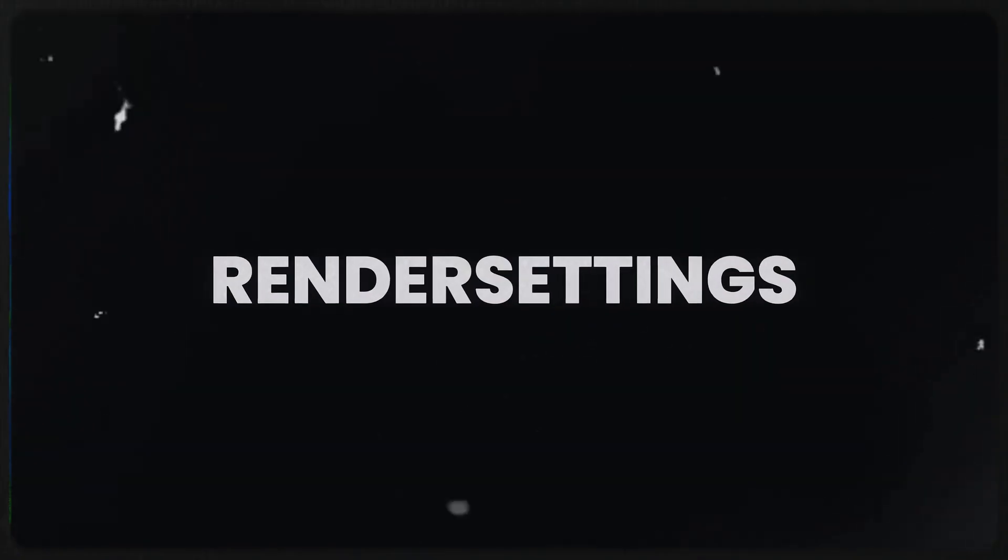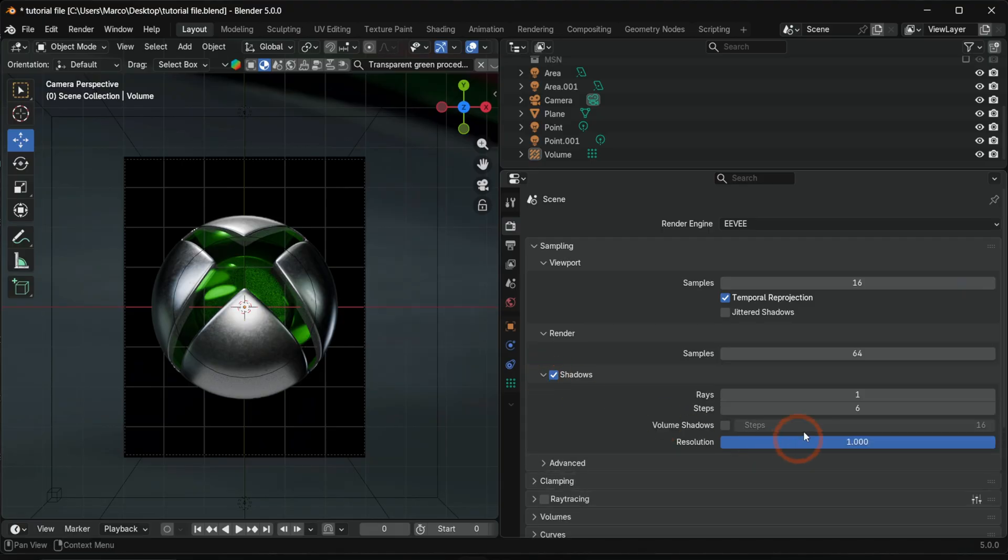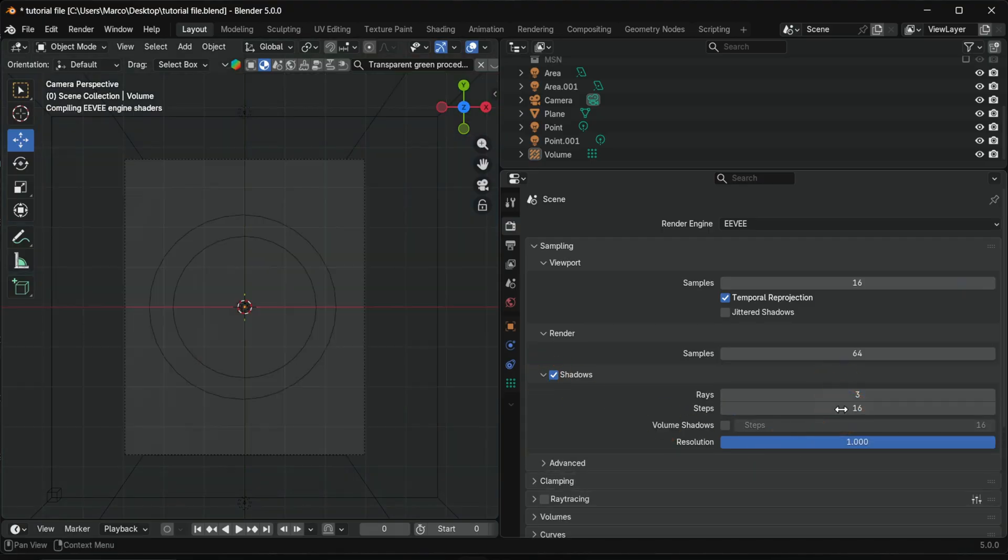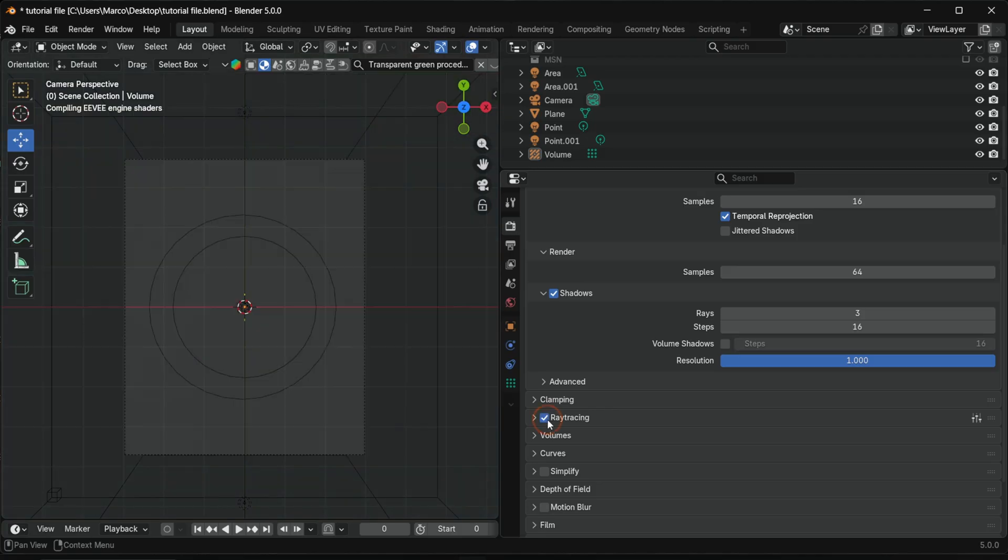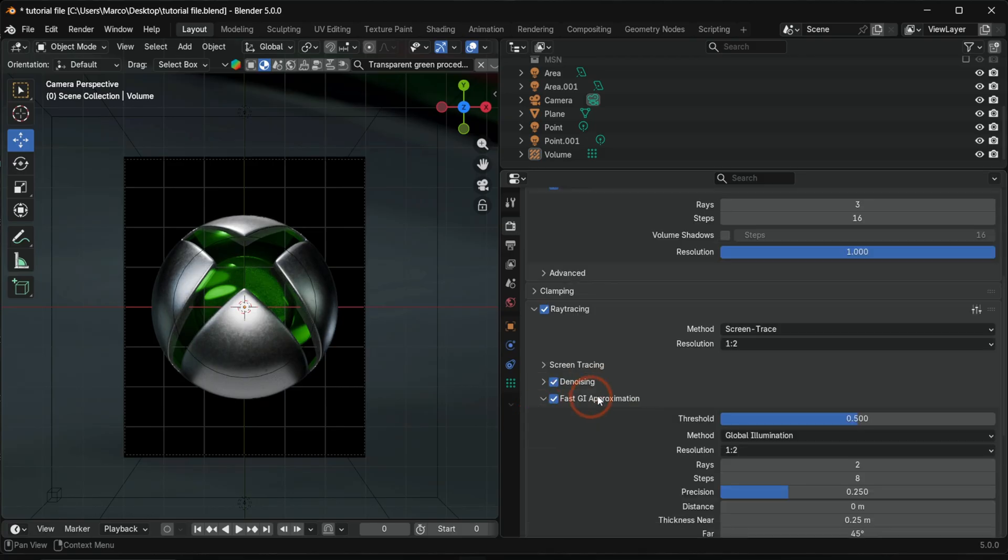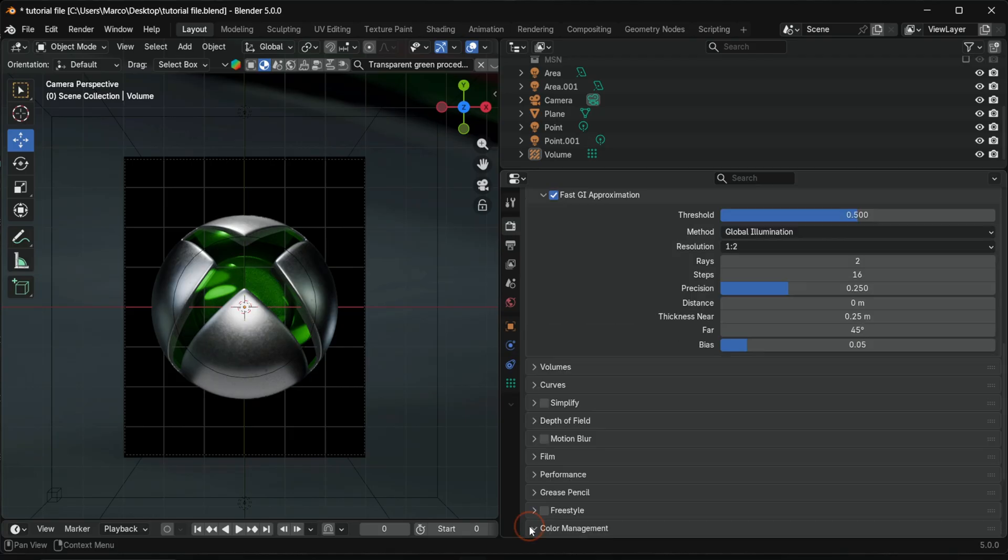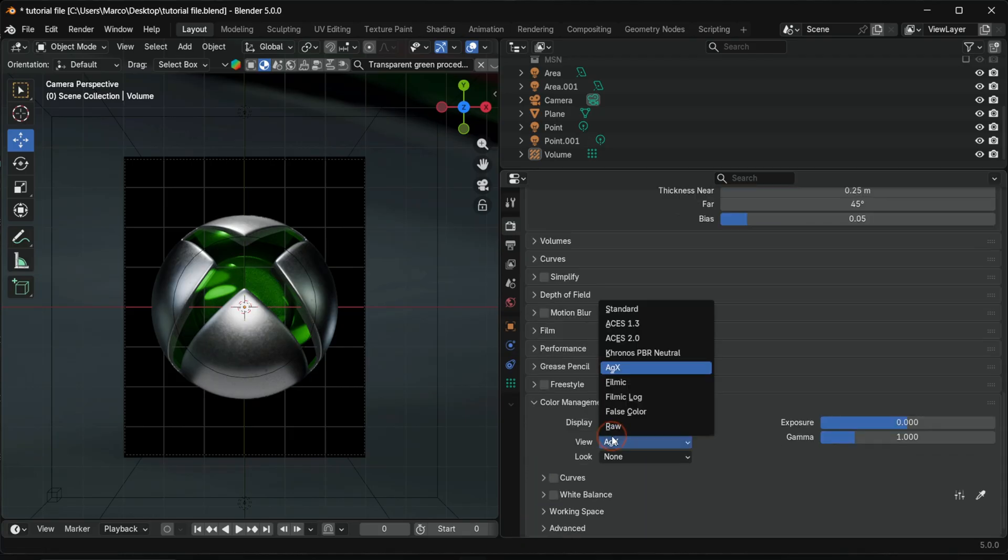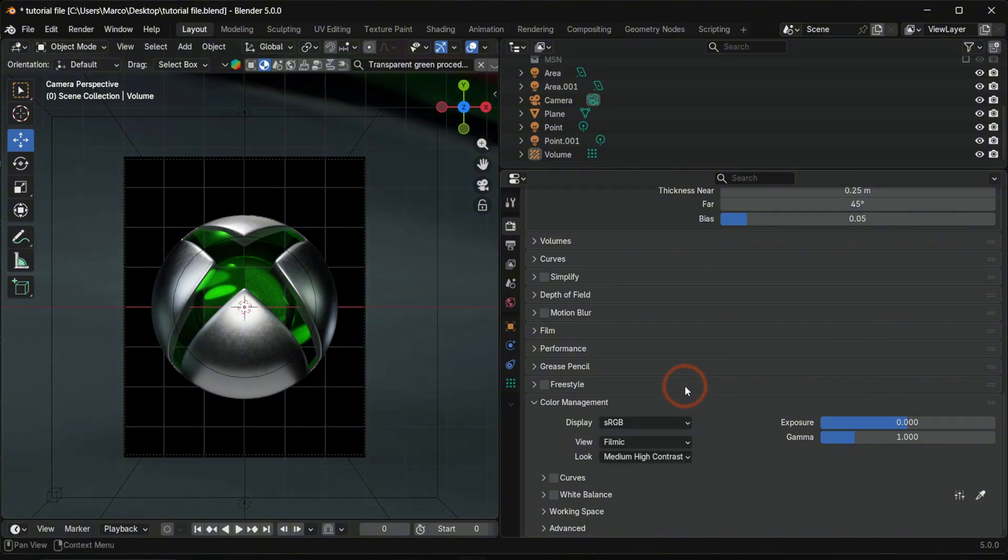Finally, let's take a look at the render settings. Set shadow rays to 3 and steps to 16. Under fast GI approximation, set steps to 16. In color management, switch view to filmic, choose medium-high contrast and adjust white balance if needed. This is always a good choice for glowing scenes. In output settings, render video and set encoding to high quality.